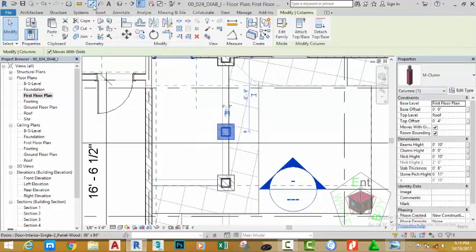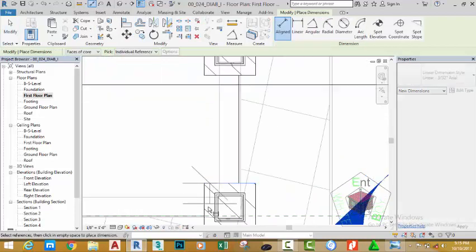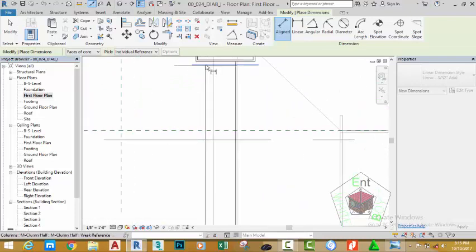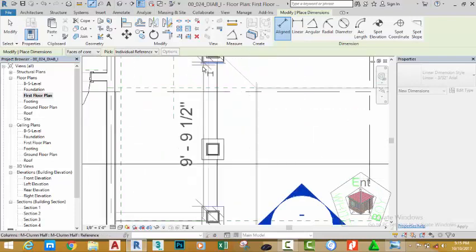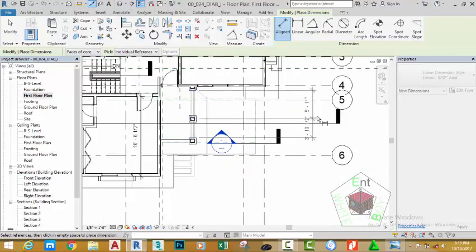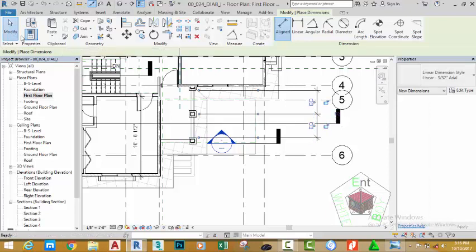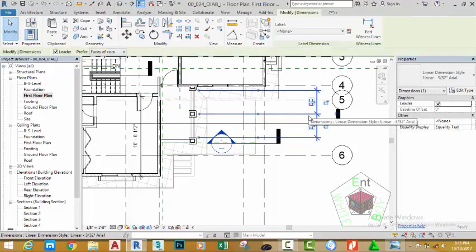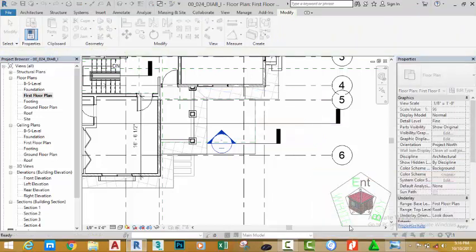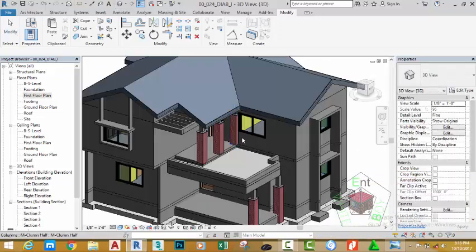Go to the quick access toolbar and select the aligned dimension command. Click the edge of this column and the edge of this column, then click at the midpoint of this column. Move the mouse cursor out and click. Click the EQ button, click the modify button, select the dimension and hit delete on your keyboard. Click on constrain, go to the default 3D view to see the result.